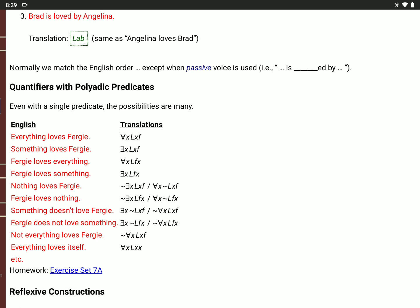'Fergie loves nothing' uses the same two possibilities, but notice that F comes first after the L. It's not true that there is an X, L, F, X — or for every value of X, not L, F, X. 'Something doesn't love Fergie': there is an X, not L, X, F. That's equivalent to saying it's not true that for all X, L, X, F — meaning not everything loves Fergie. Those are the same.